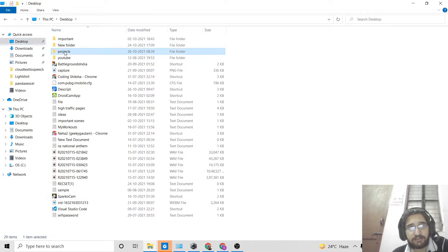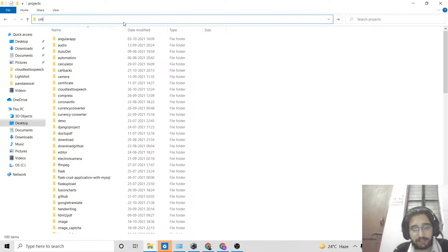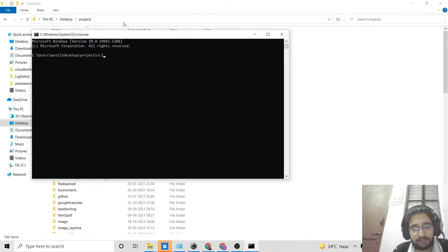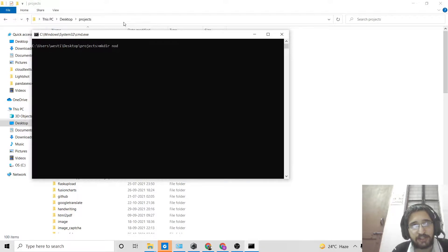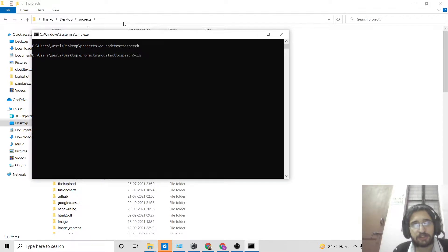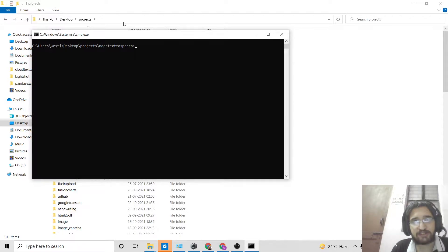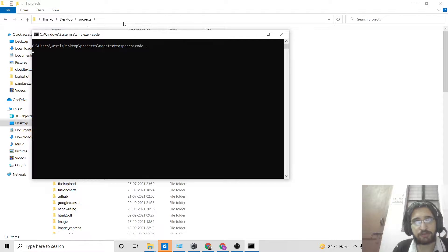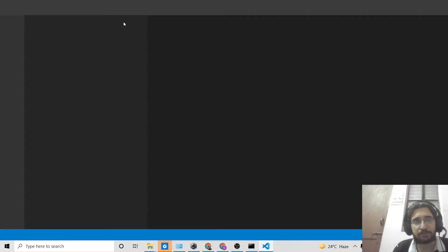First of all, I will go to my desktop directory and inside my projects directory I will open the command line. I will make a new Node.js project by declaring a new directory called 'node-text-to-speech'. After creating the directory, I will move into it and initialize the Node.js project with the command 'npm init -y', which will create the empty package.json file.